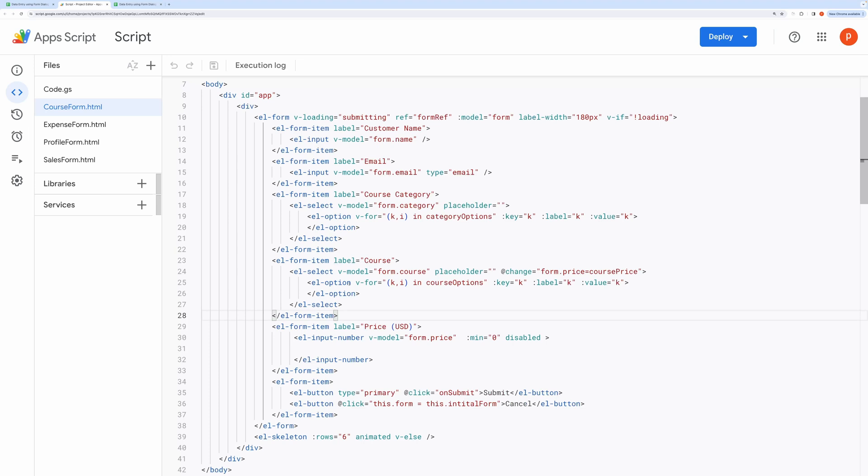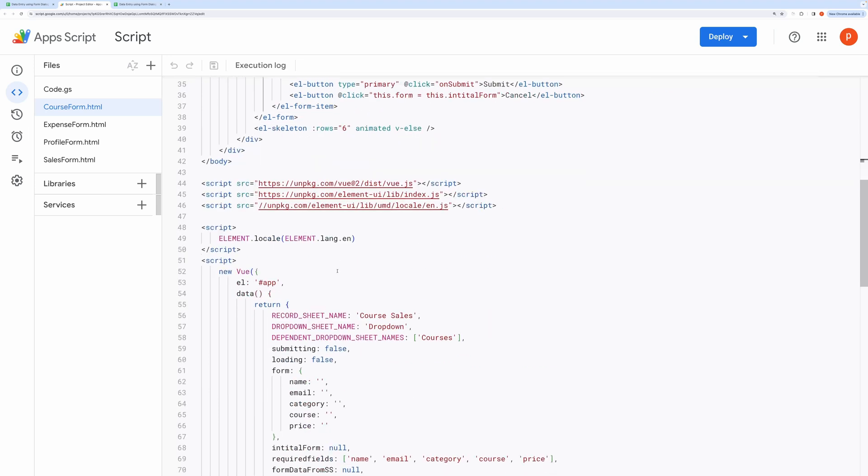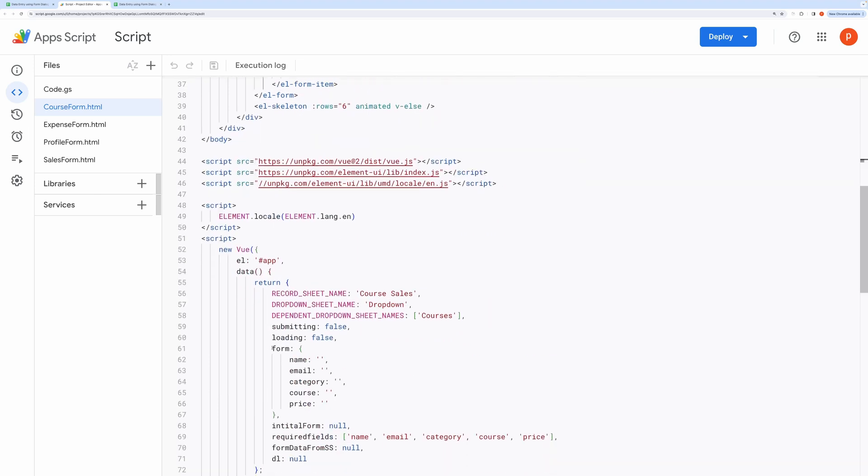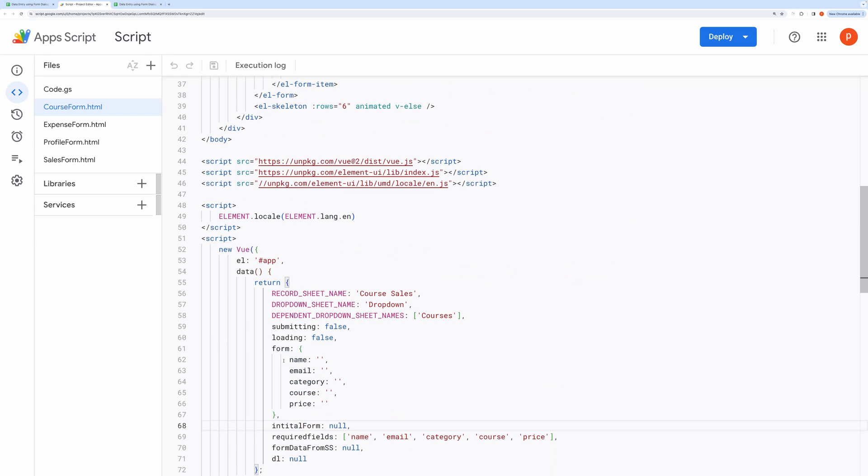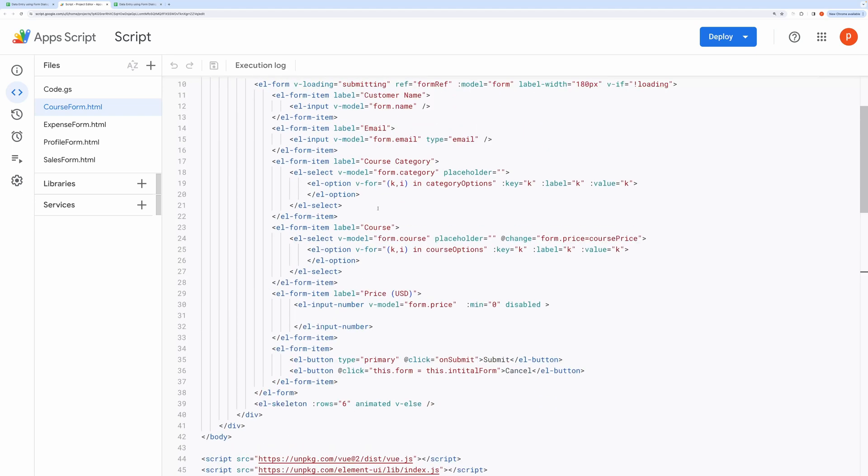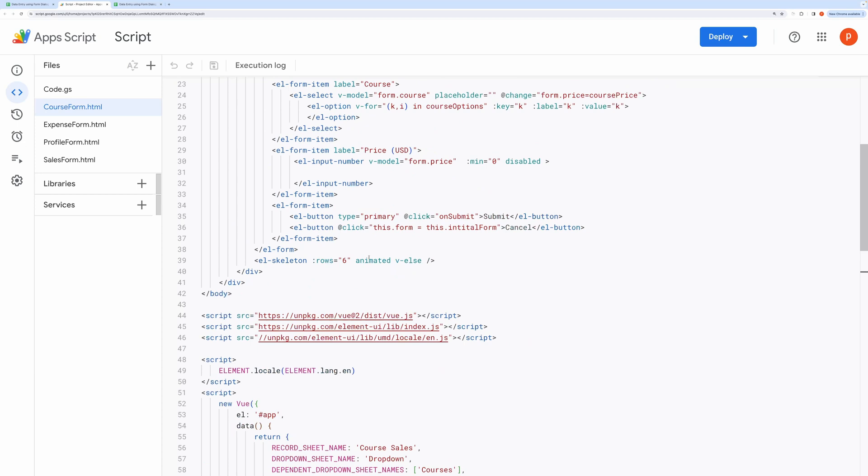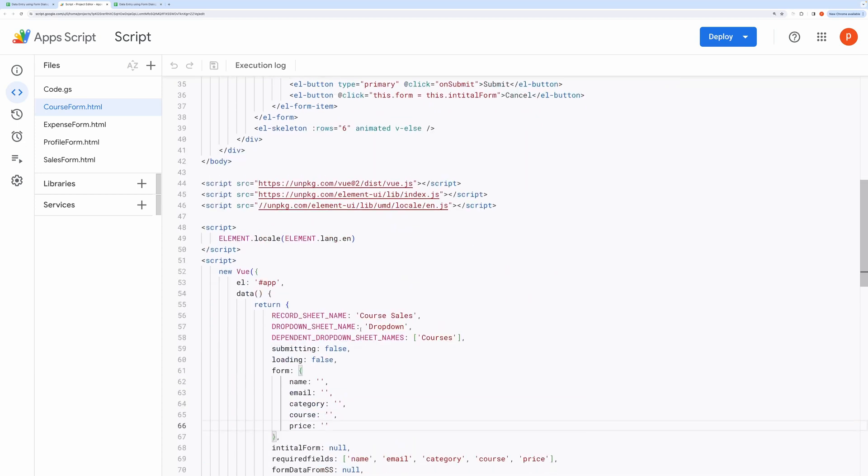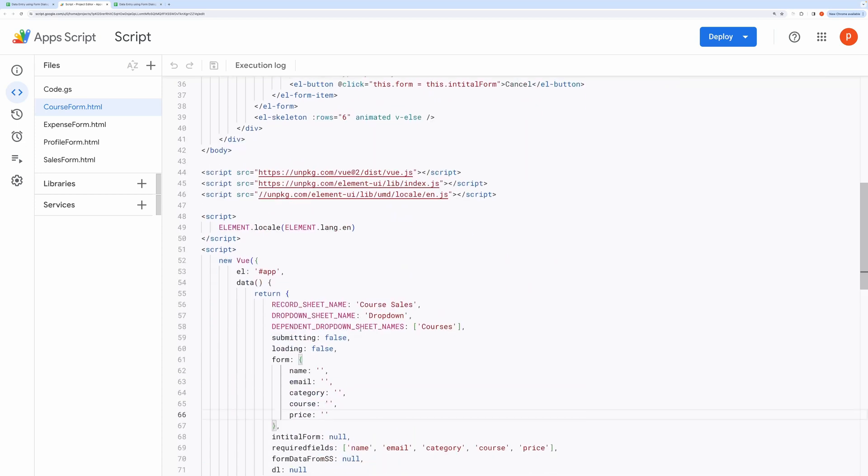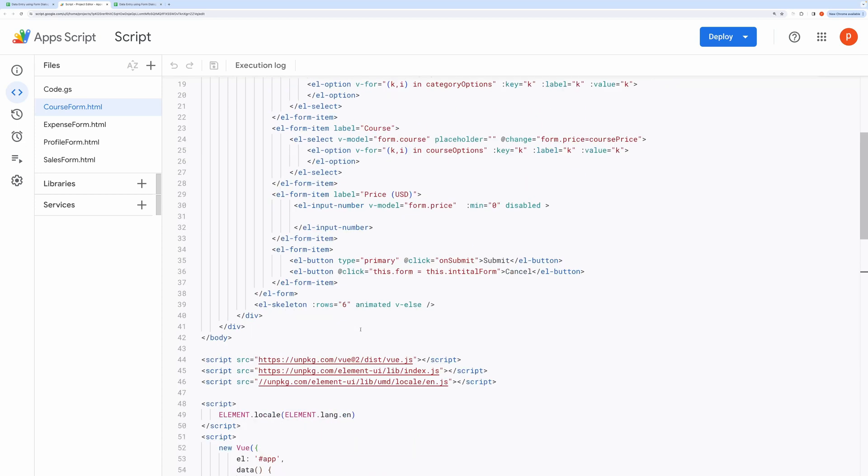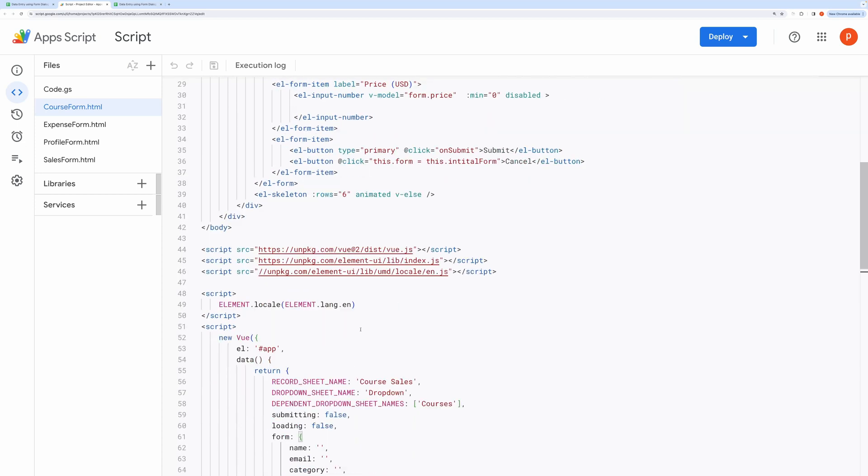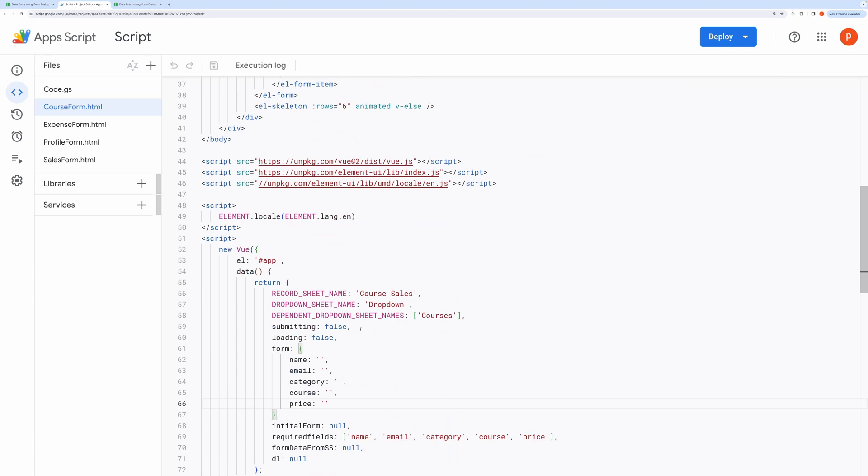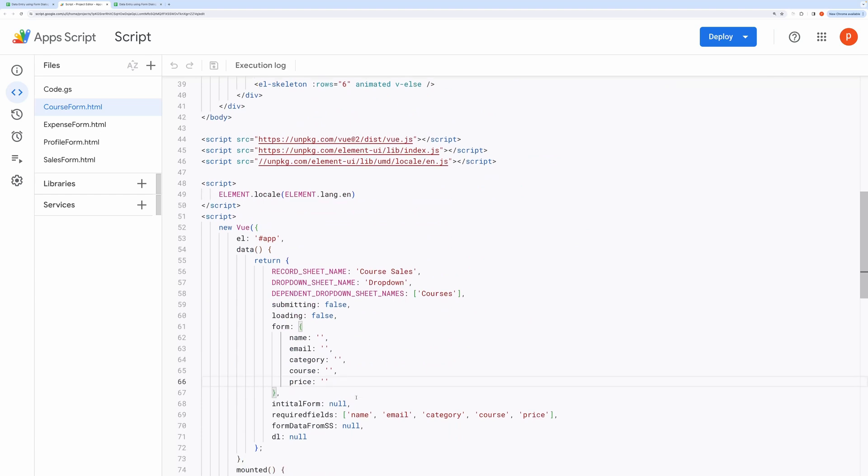And here you can see the form object. When you edit, add or remove any property inside this form object, then you will have to change it accordingly in the V Model Directive also. There should be no shortage or excess of properties inside the form object with respect to the form above.